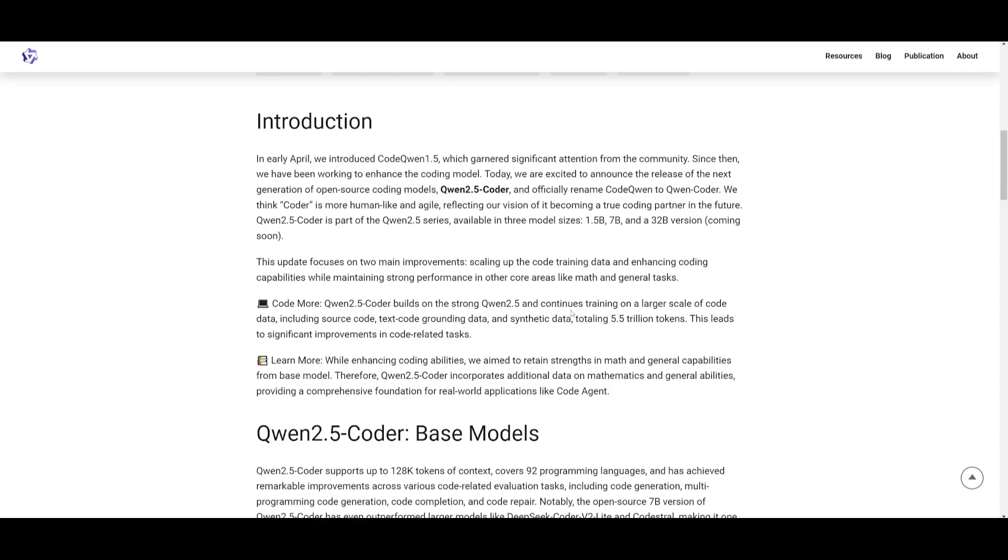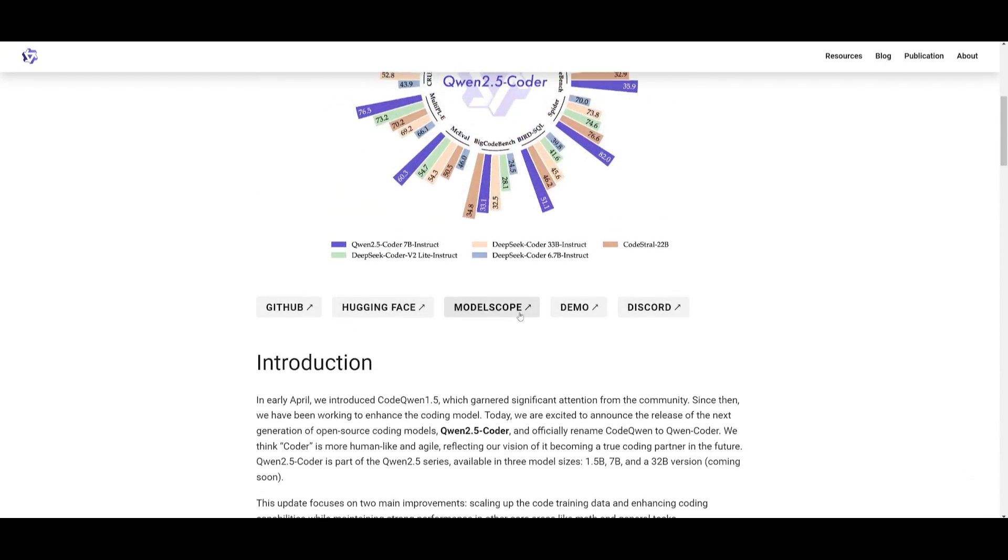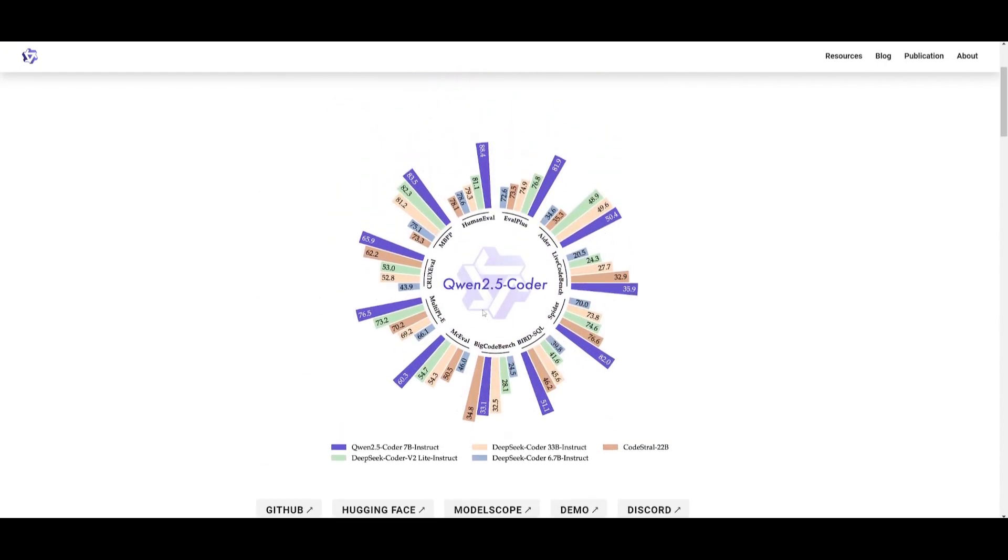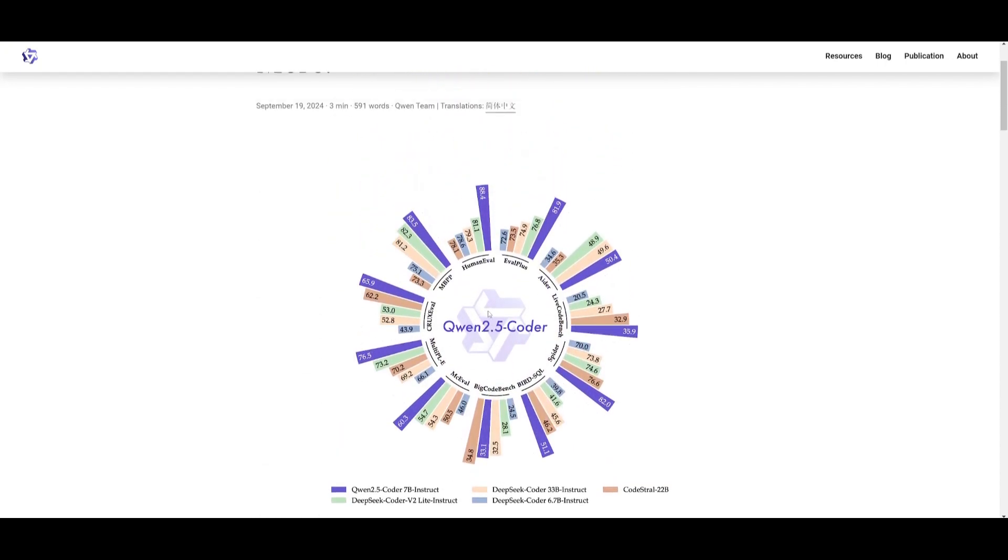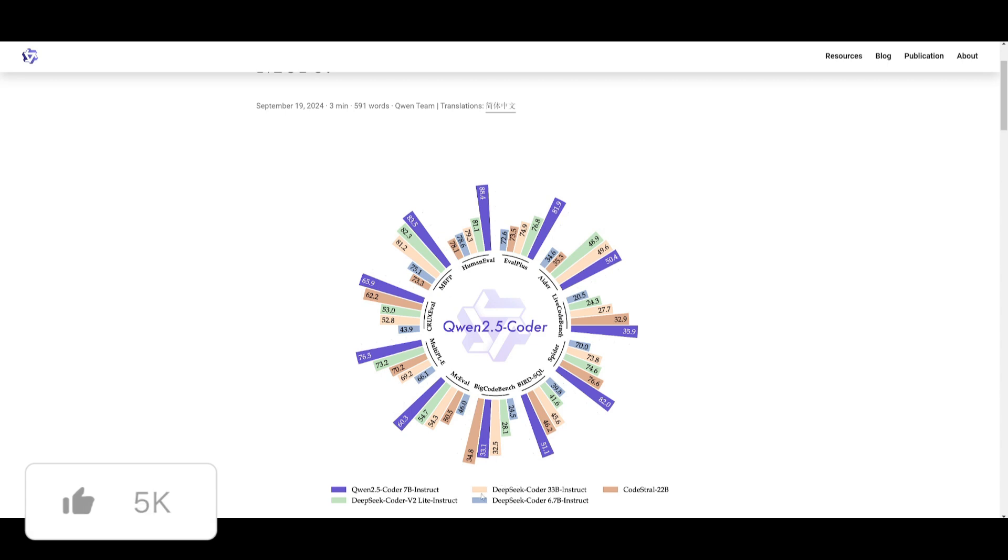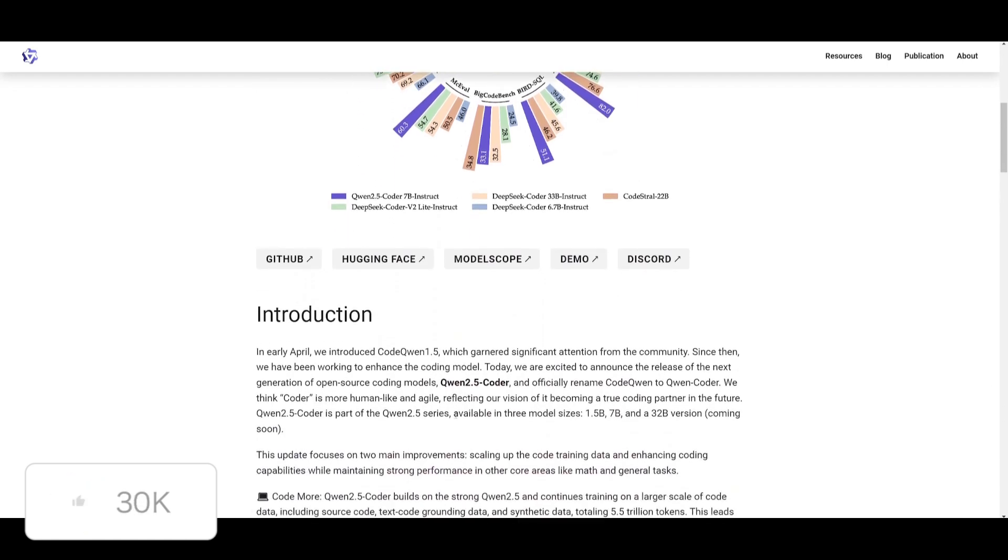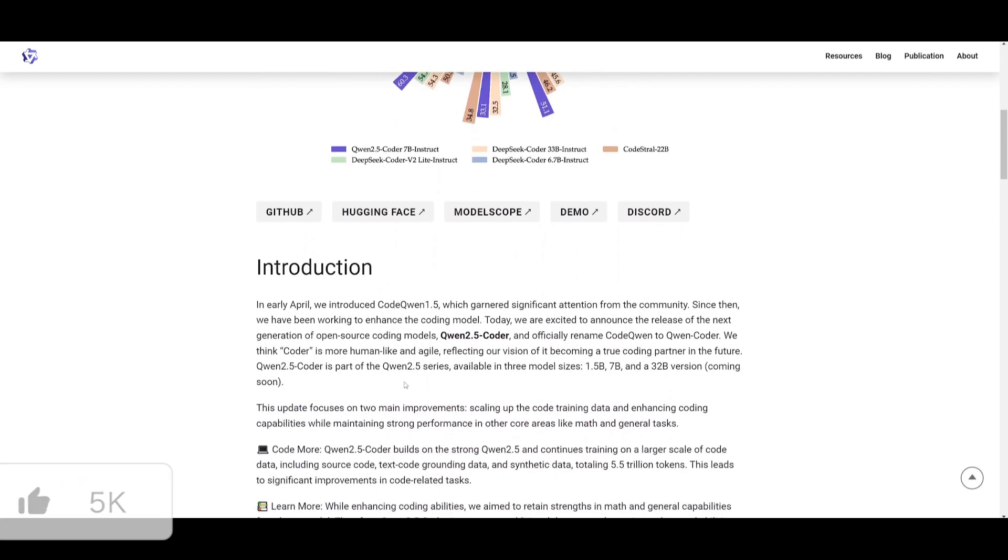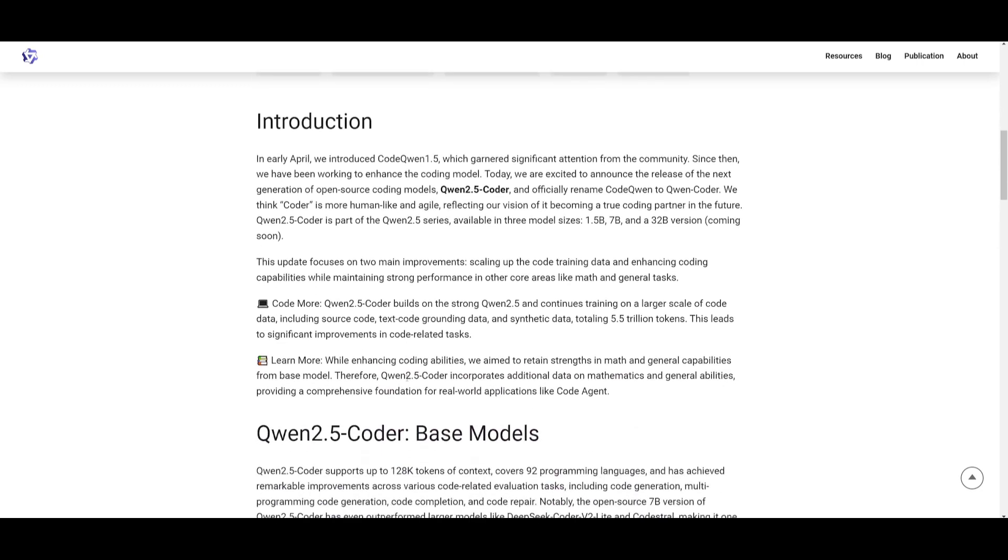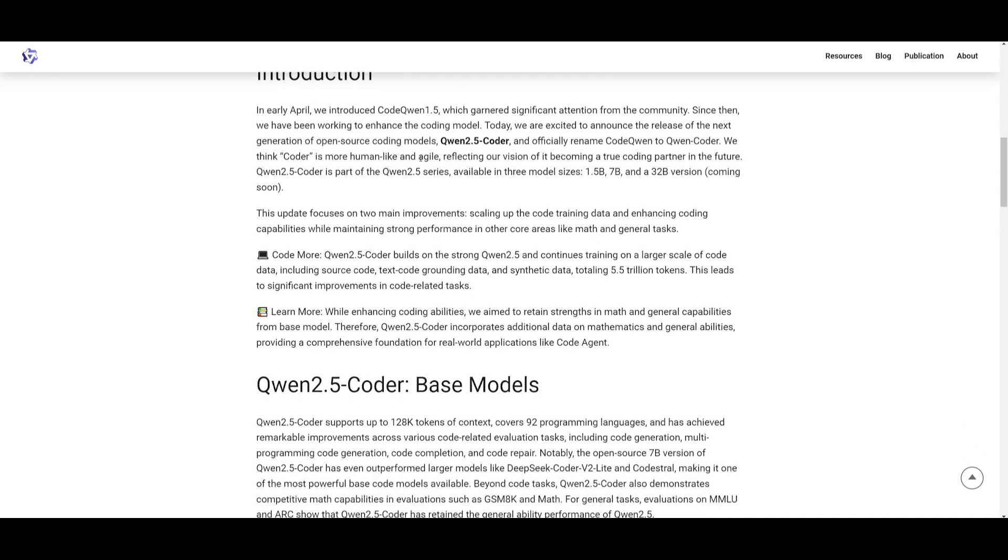In regards to the coding model they released under the Quen 2.5 series, it's something that is designed for coding tasks like debugging and providing code suggestions like any other coding-based model would. It offers strong performance despite its smaller size, and it is doing quite well in comparison to many of these other well-known models like DeepSeq Coder, 33 billion Instruct, as well as the older DeepSeq models, not in comparison to the new one that just released. This is something that is showcasing that it is capable of outperforming many larger models across various programming languages.